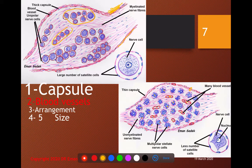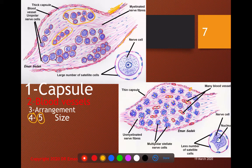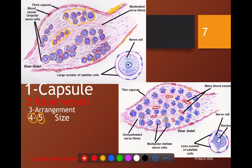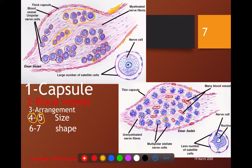We are commenting on five points using the letter S. The first S is size, which includes two points. In the spinal ganglia there are three sizes — large, medium, and small — while in the sympathetic they are all uniform in size. Additionally, the spinal ganglion cells are larger overall, while the sympathetic cells are smaller.